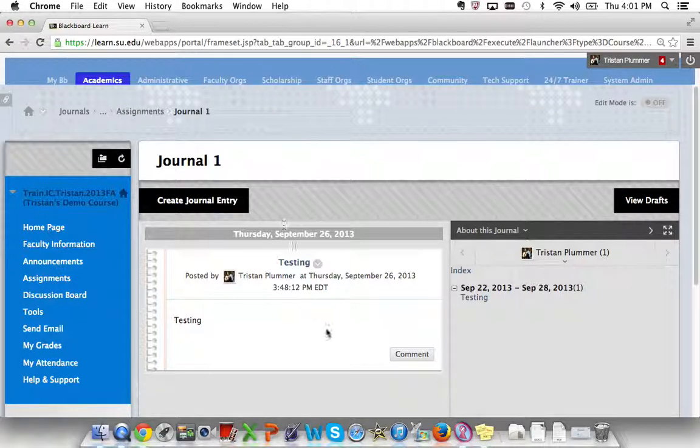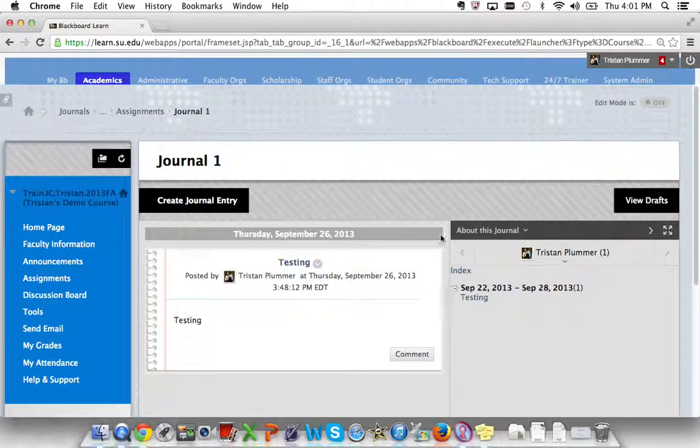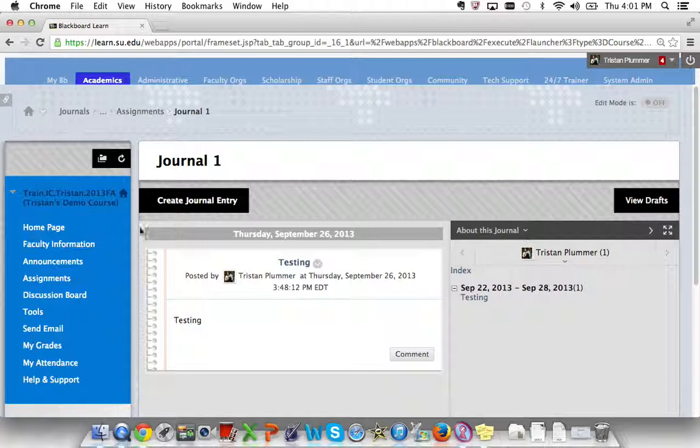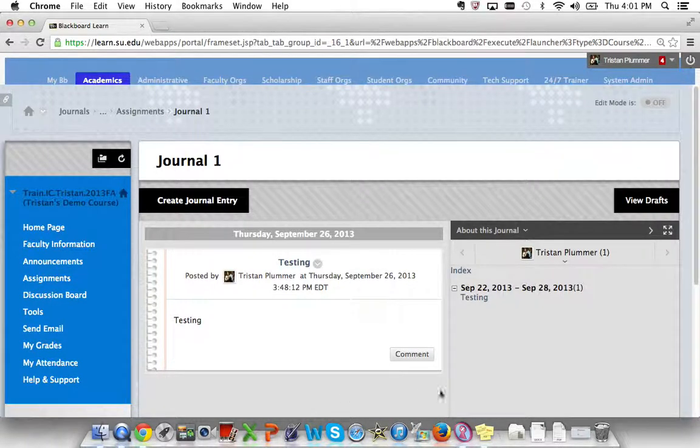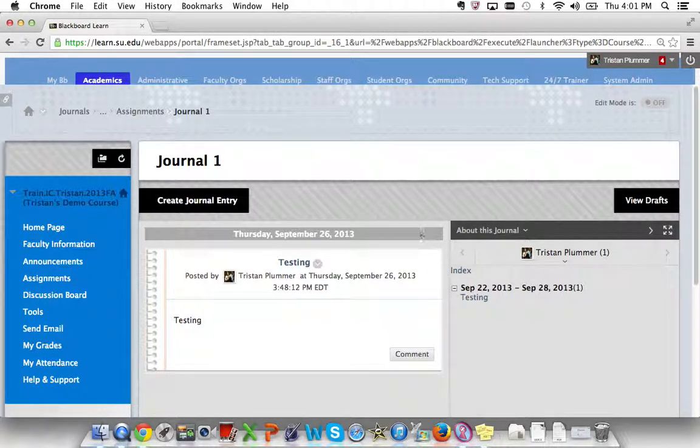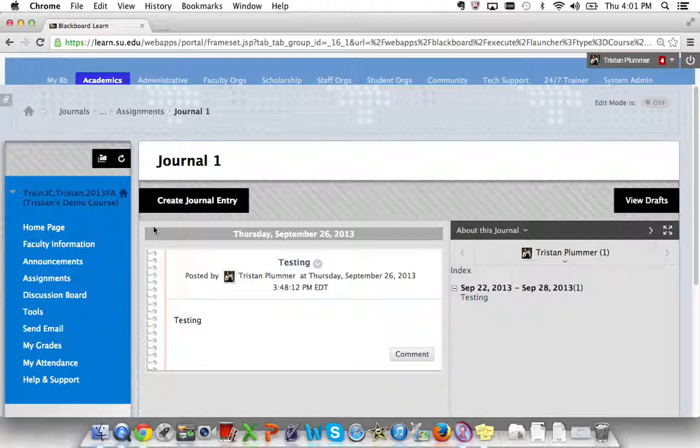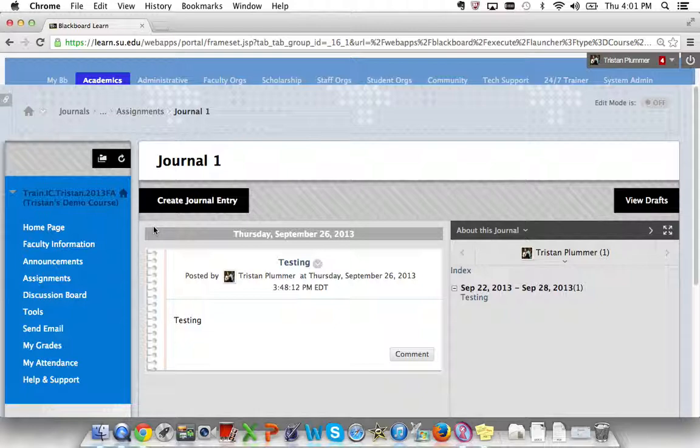This is our journal home screen. Now, if you haven't made a journal entry yet, this area right here will not contain any information. It will just simply be blank. Now, on the home screen, there are no instructions for this journal, which some people have expressed as a little visually confusing.